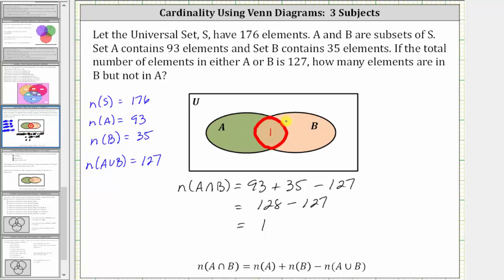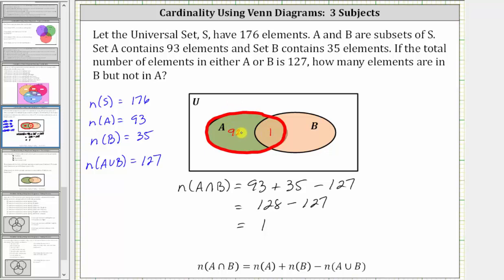Now let's complete the Venn diagram. We know the number of elements in set A is equal to 93, so there must be 93 elements in this set here. We already have one element in the intersection, so 93 minus one is 92. Therefore, there are 92 elements that are only in A, and one element that is in set A but also in set B.